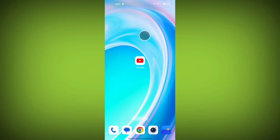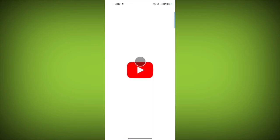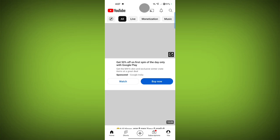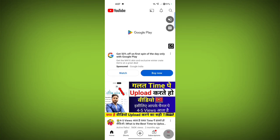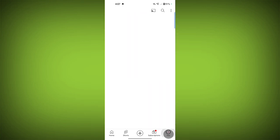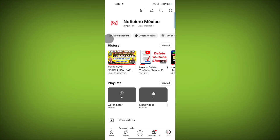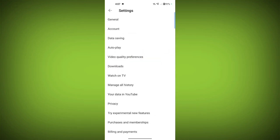To change location, firstly open up the YouTube app. Now tap on your profile icon at the bottom of the screen. Now tap on settings. Now tap on general.